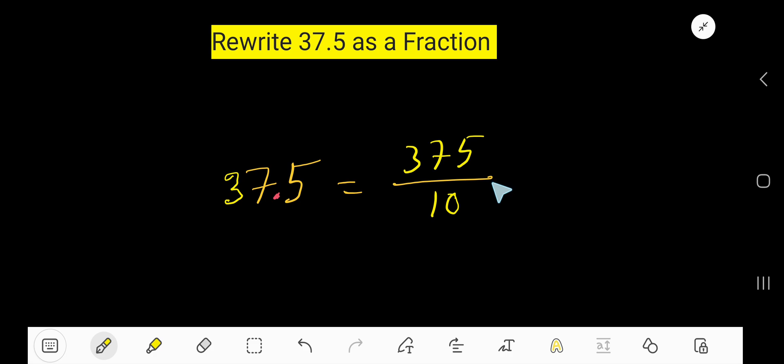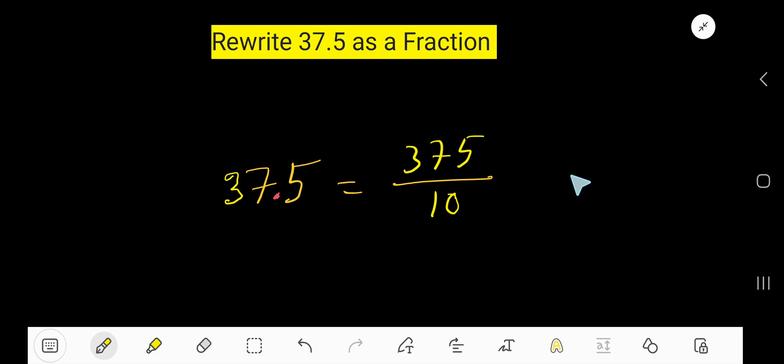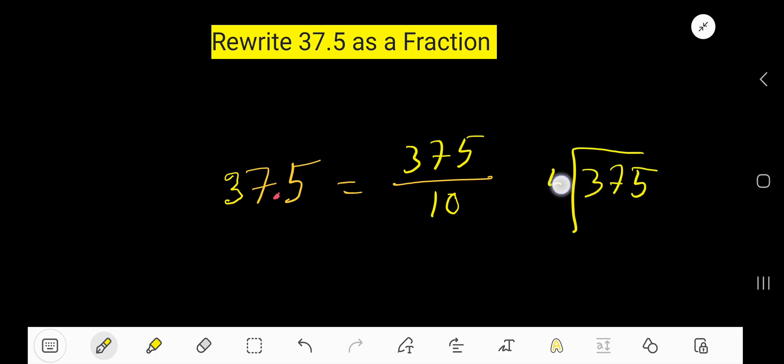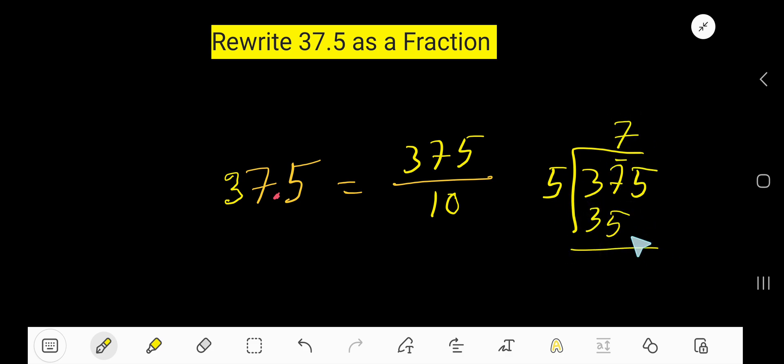How to reduce this fraction? Just divide numerator and denominator by the same number. This number is called a factor. Look, this number's last digit is 5, so you can divide this number by 5. 5 goes into 37 how many times? 7 times. 7 times 5 is 35, and if you subtract you will get 2. Bring down this 5. 5 goes into 25 how many times? 5 times.